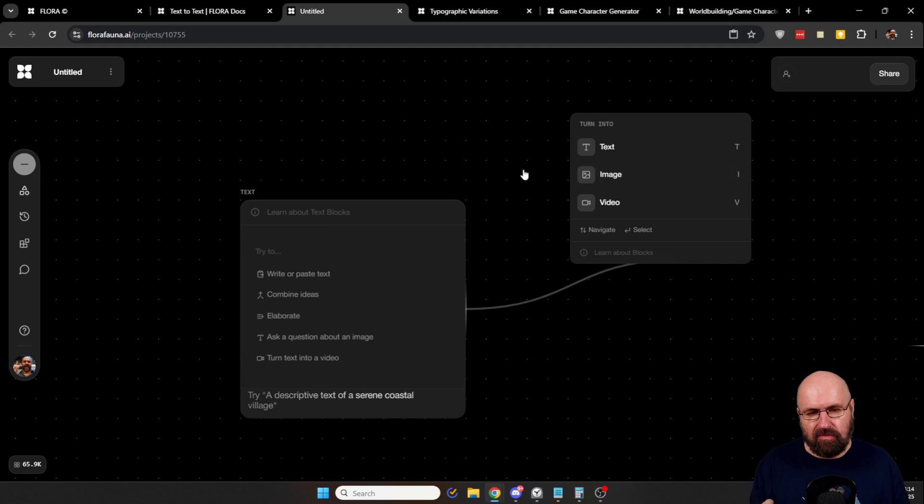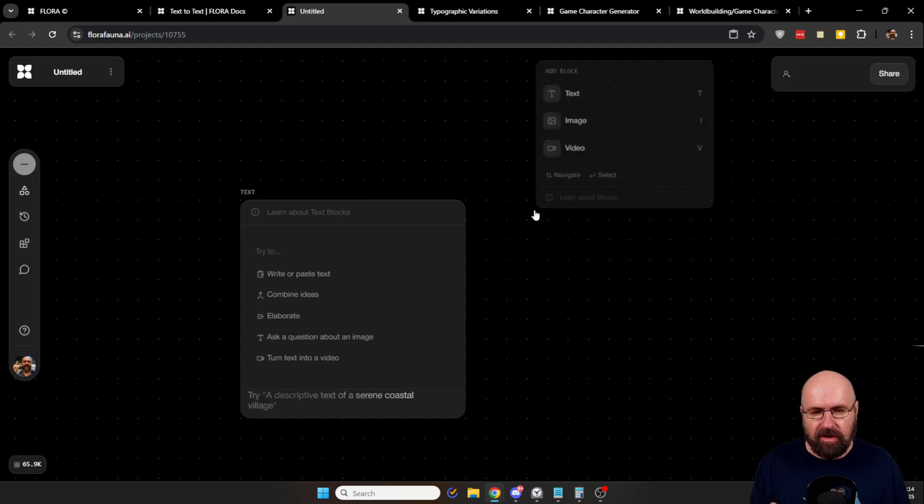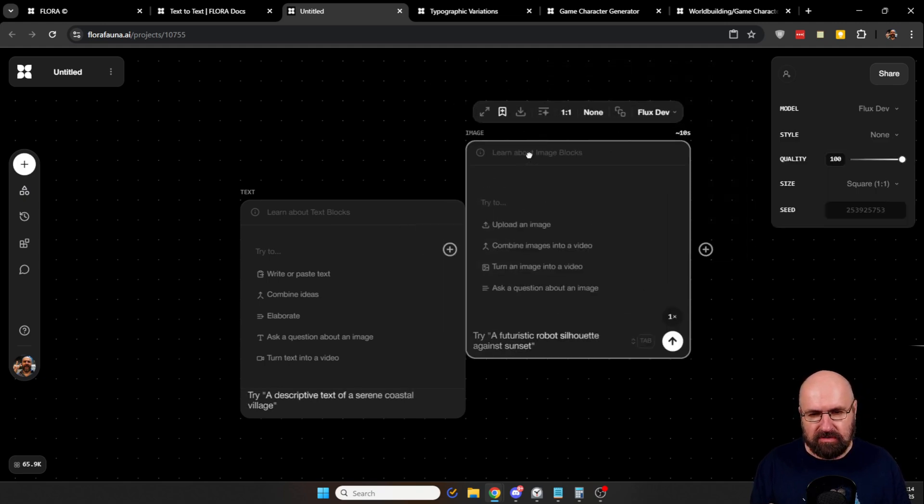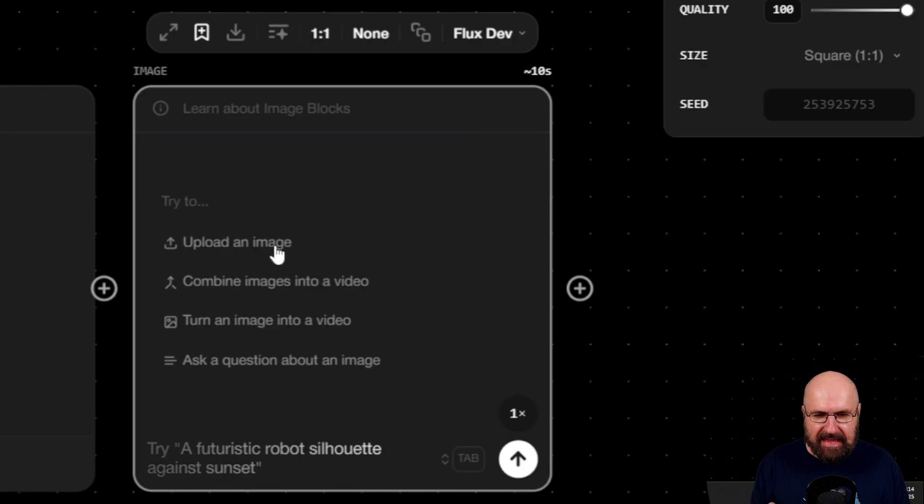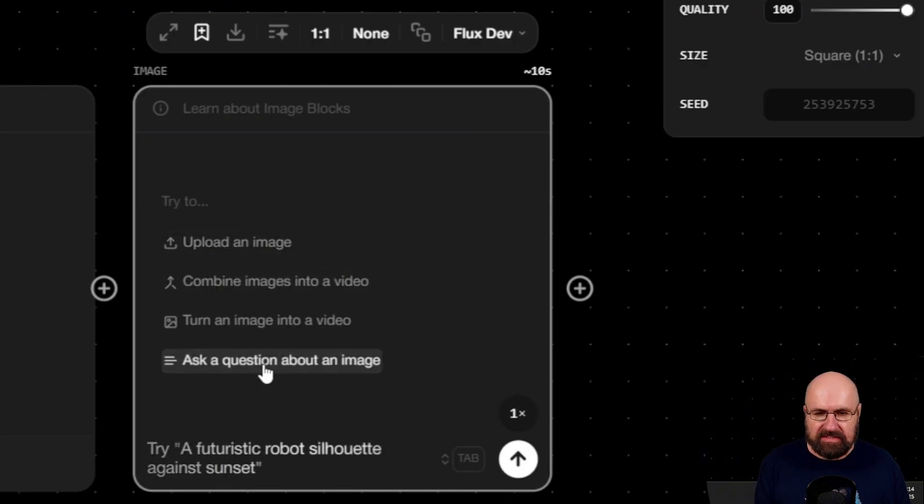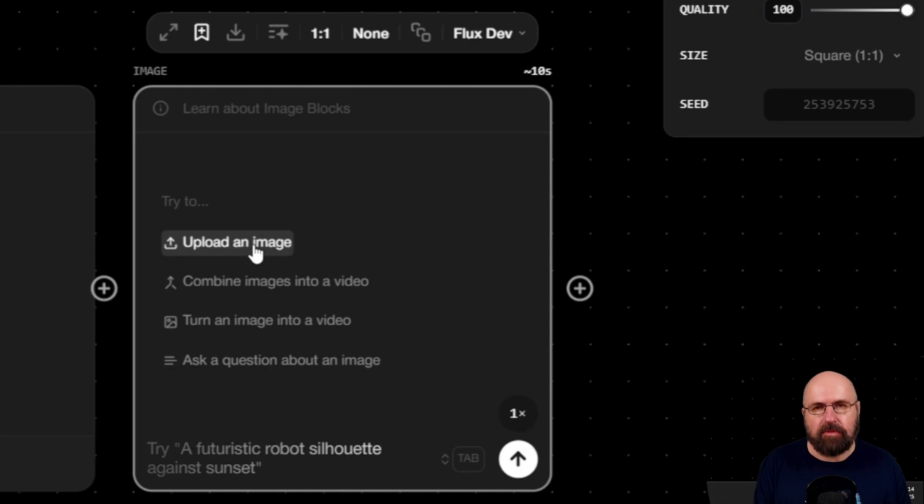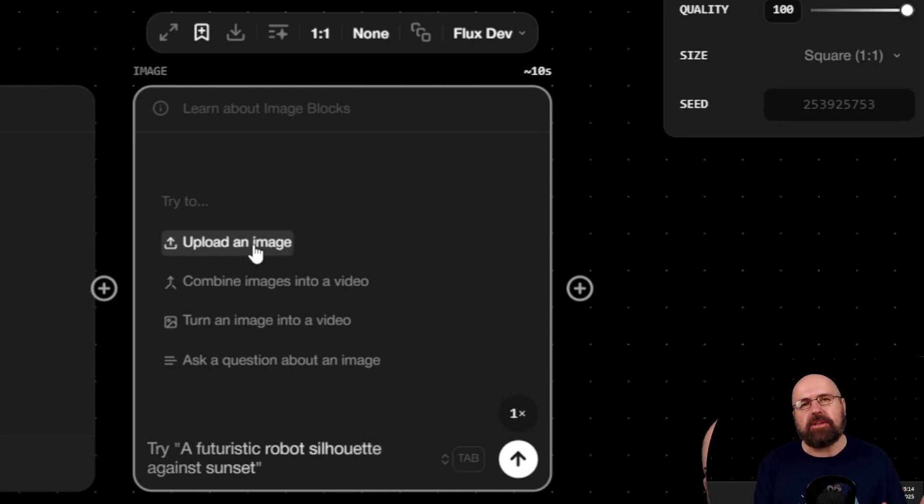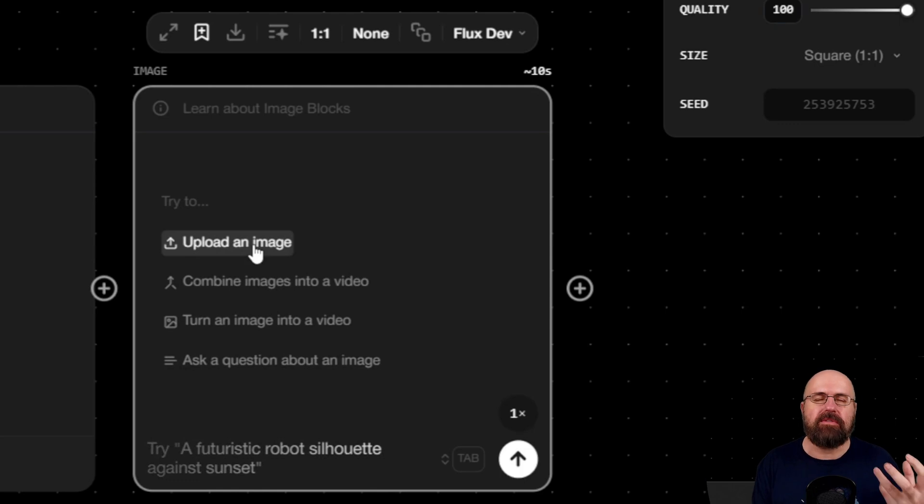The same thing is true for when we have here, the image node. So you can see again, here, you can do multiple things. For example, you can upload an image. So this is just for loading the image, you can combine images into a video, multiple images, that is.